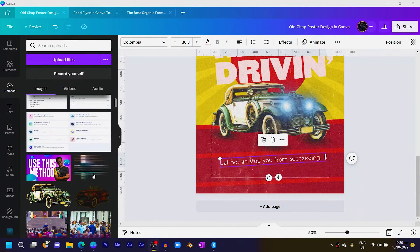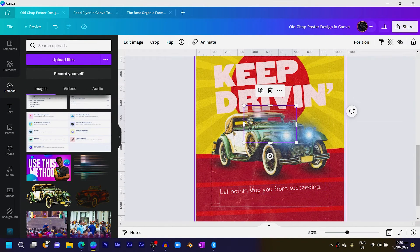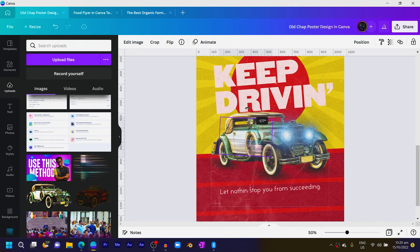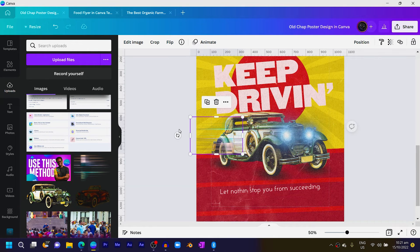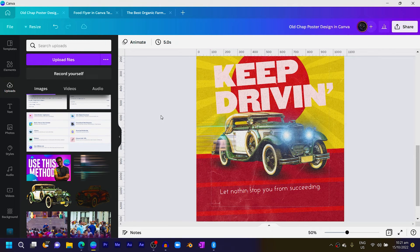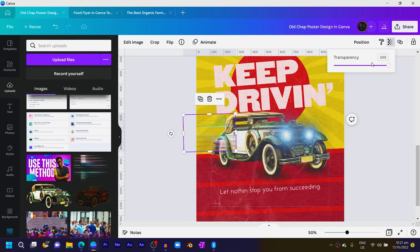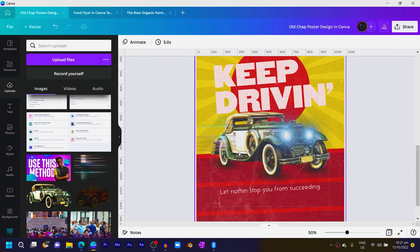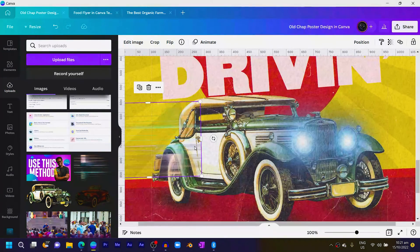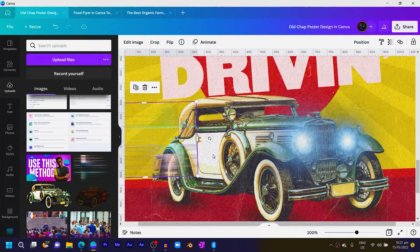Click on it to add it — interestingly, even though they are separate elements, the colors sort of match. Rotate it this way and make sure the rotation looks natural. Position it here and rotate it. I'll reduce the transparency a little bit so it's not too obvious, and align it with this line over here so everything looks a bit natural.